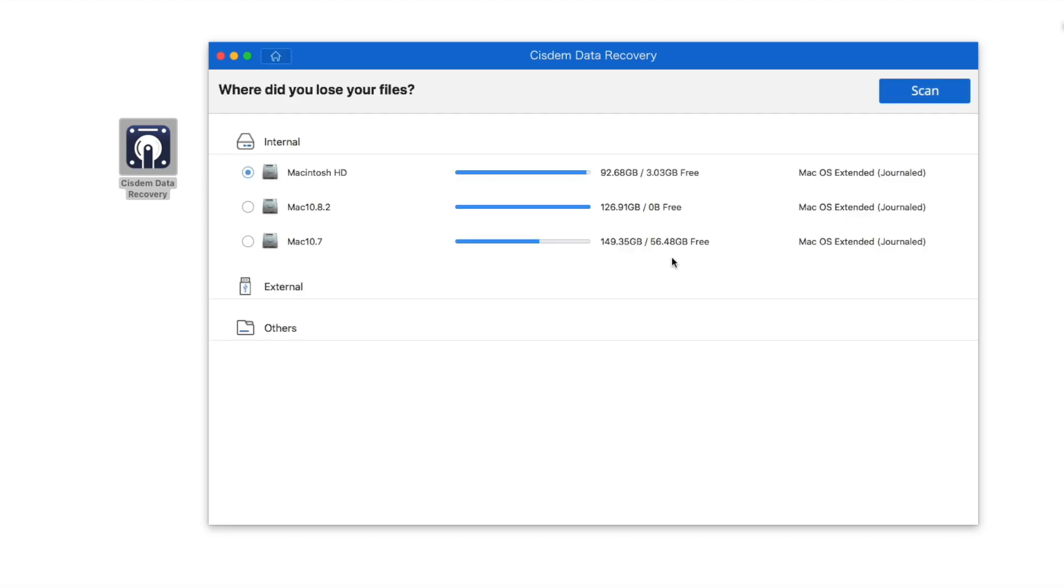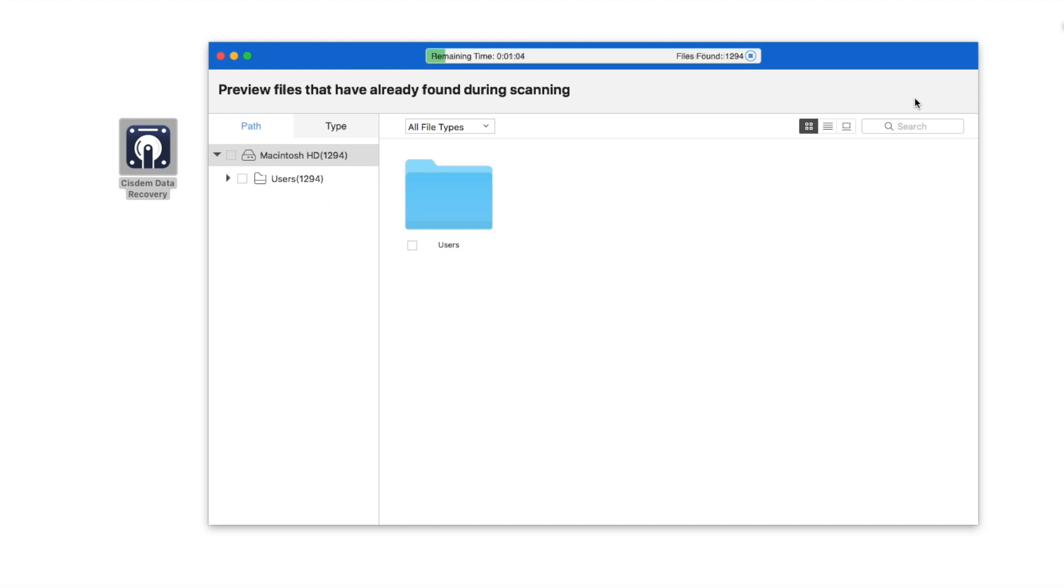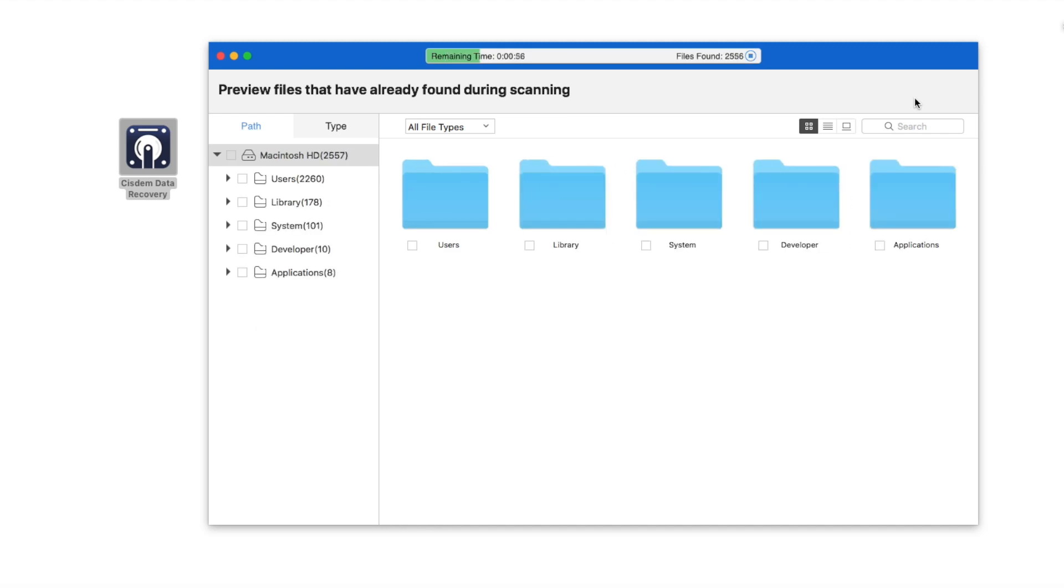Choose the internal hard drive where your Recycle Bin data was lost, and click on Scan button.